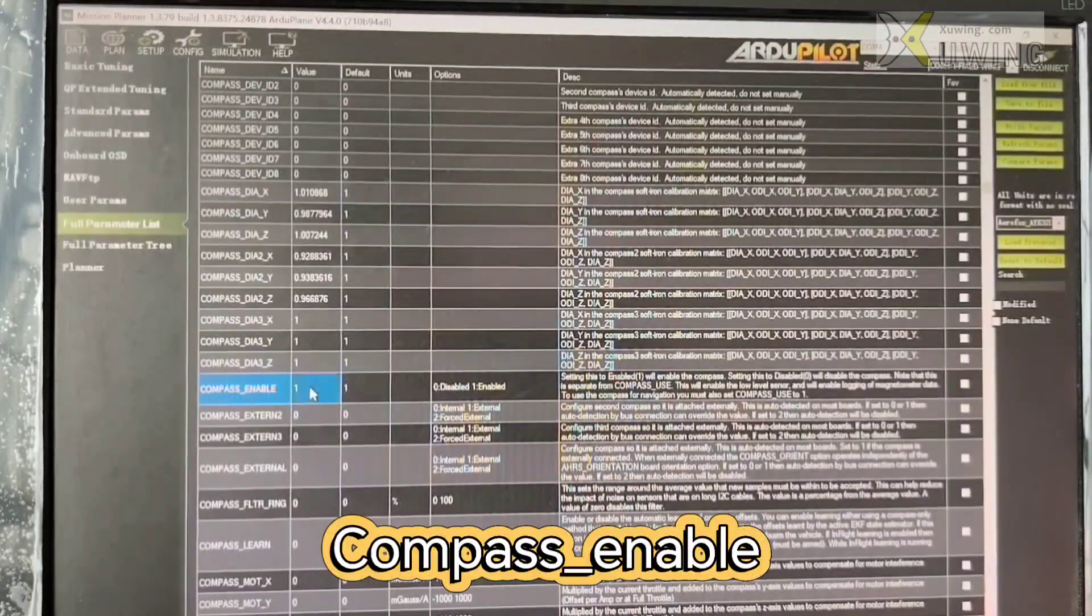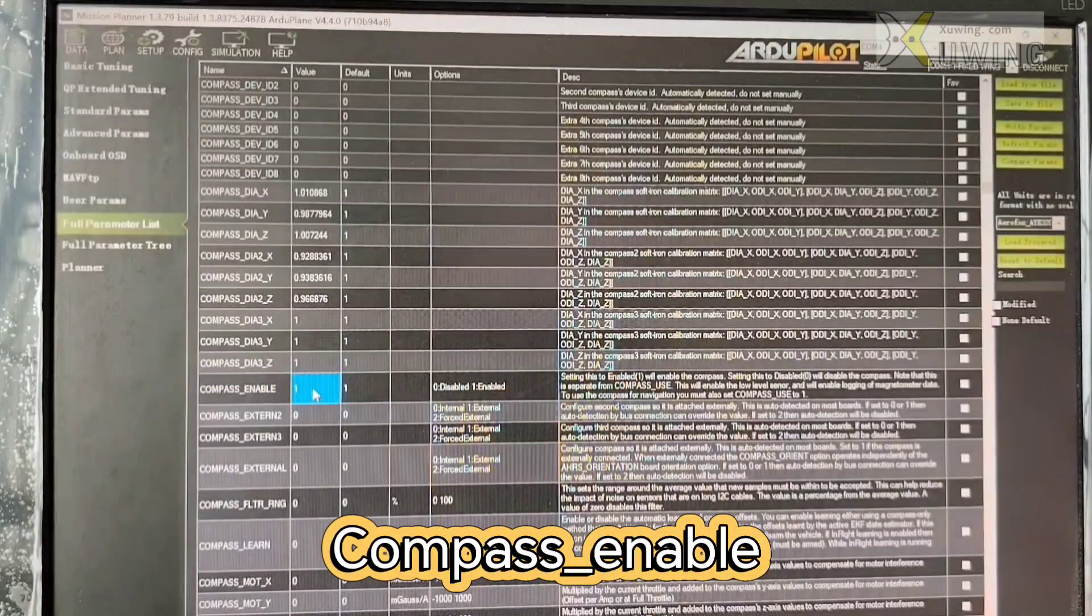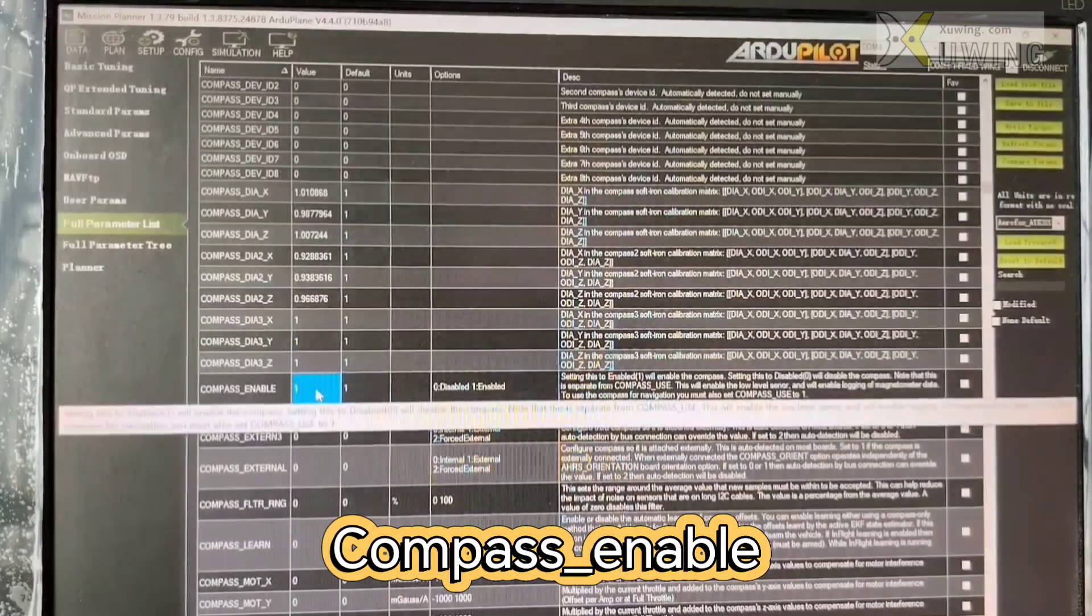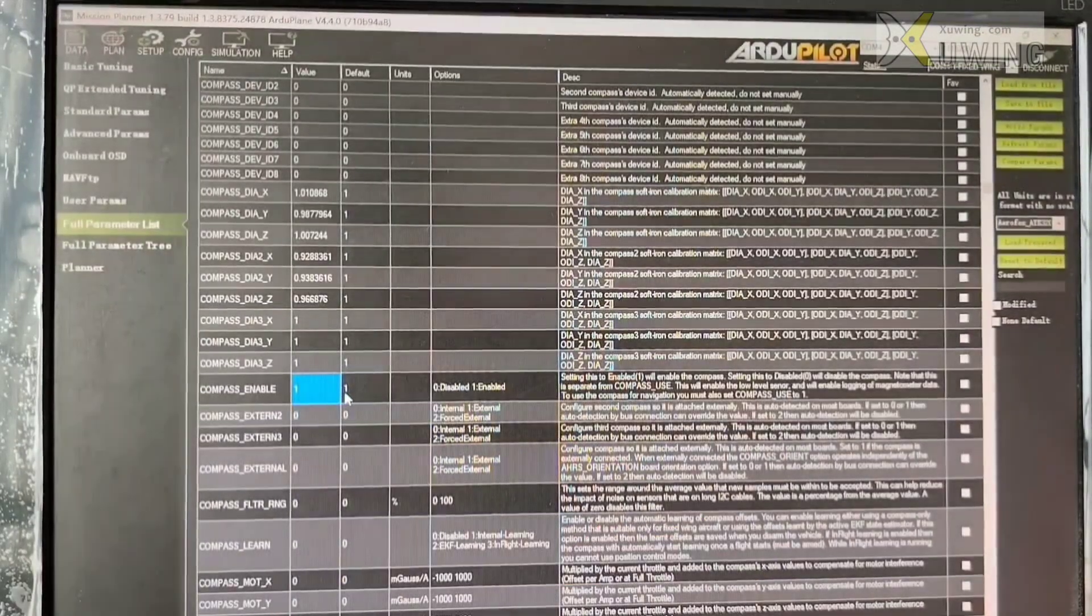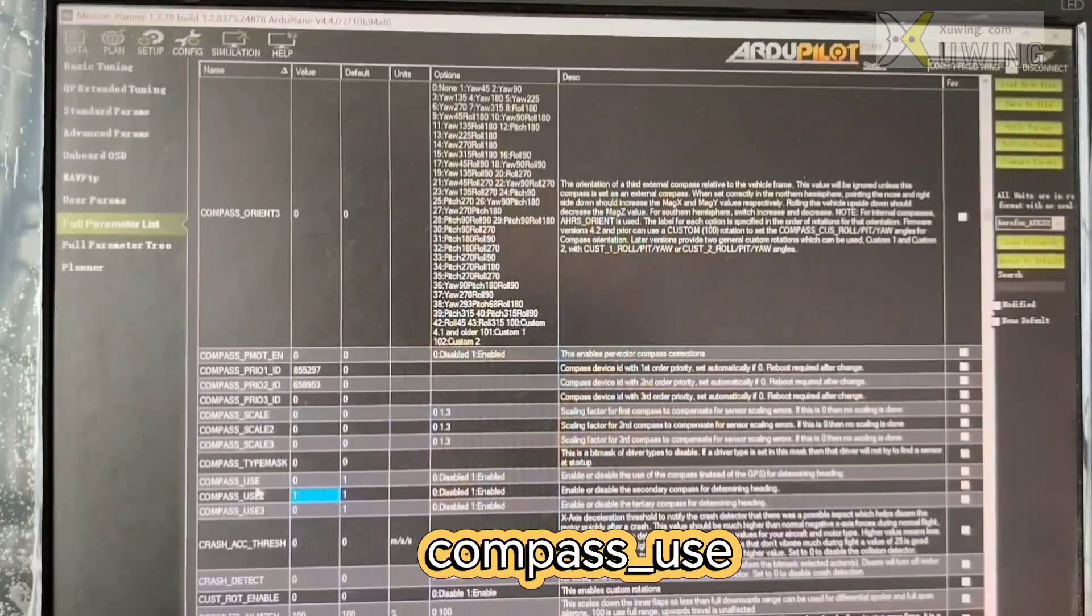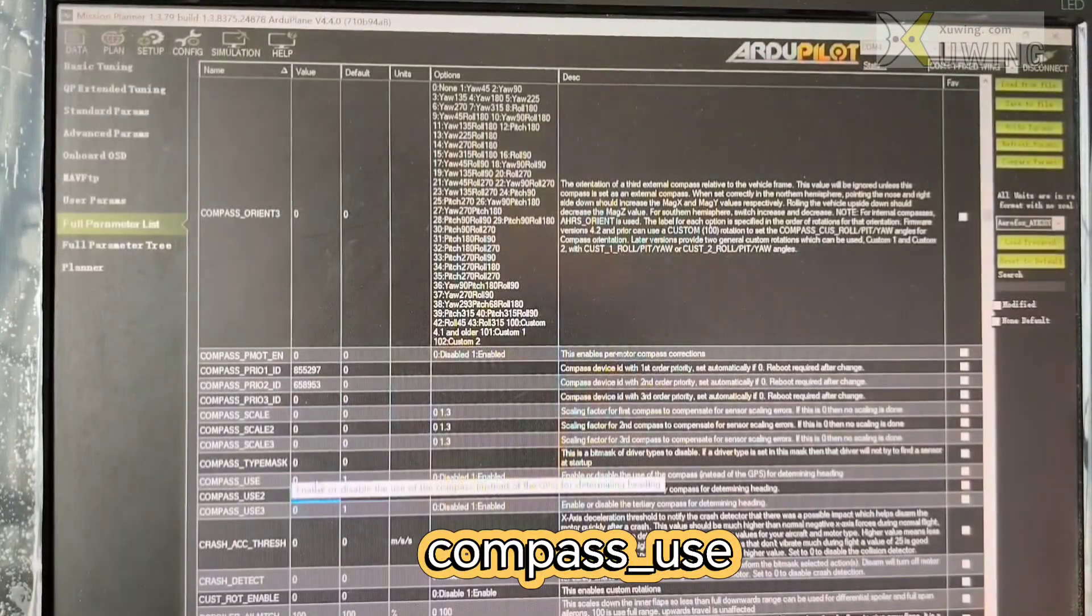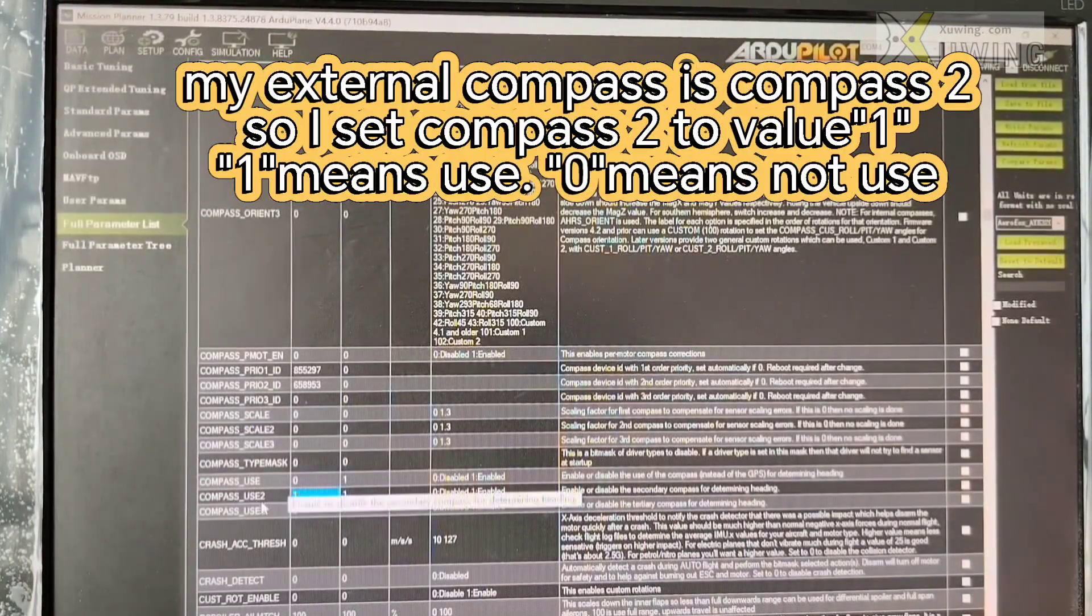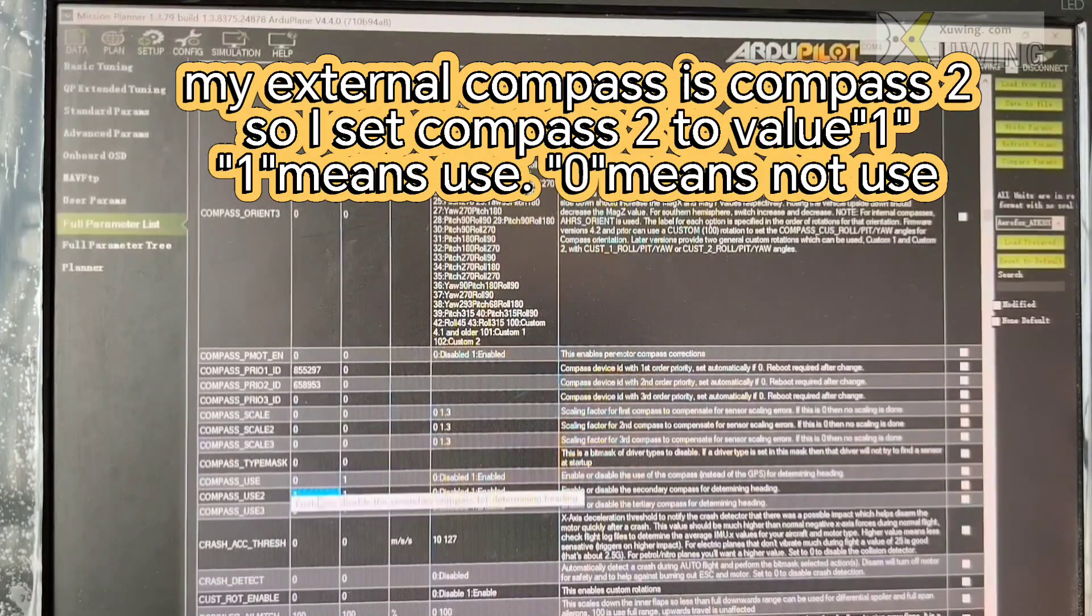Compass enable. Default is one. You can choose one. If you have compass, you can choose one. If you don't have compass, you can choose zero. Compass use. Now my external compass setting as the number two. So compass use two. I choose one.